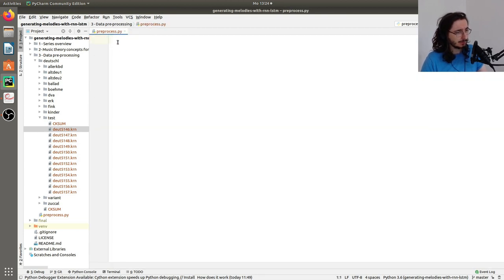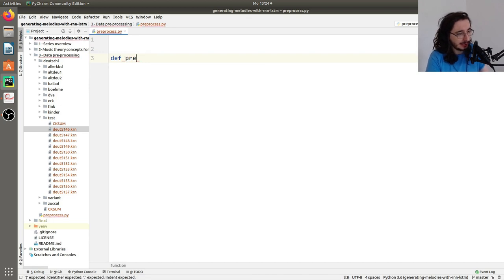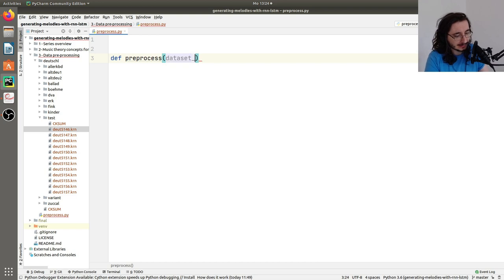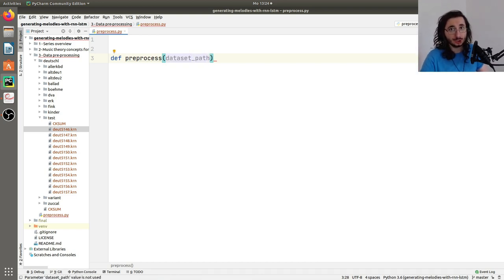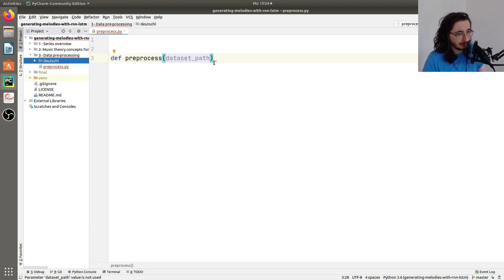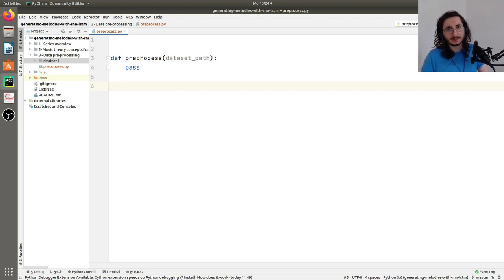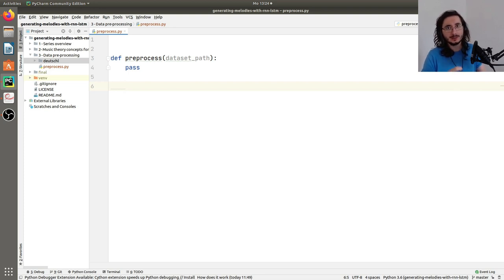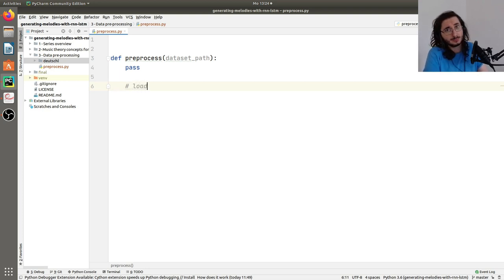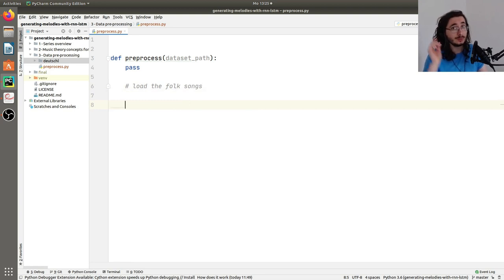Let's close this and focus on our pre-processing. What we want to do is arrive at defining a preprocess function where we pass a dataset path — the path to our Kern dataset that we want to analyze. The first step is very simple: we want to load the folk songs.